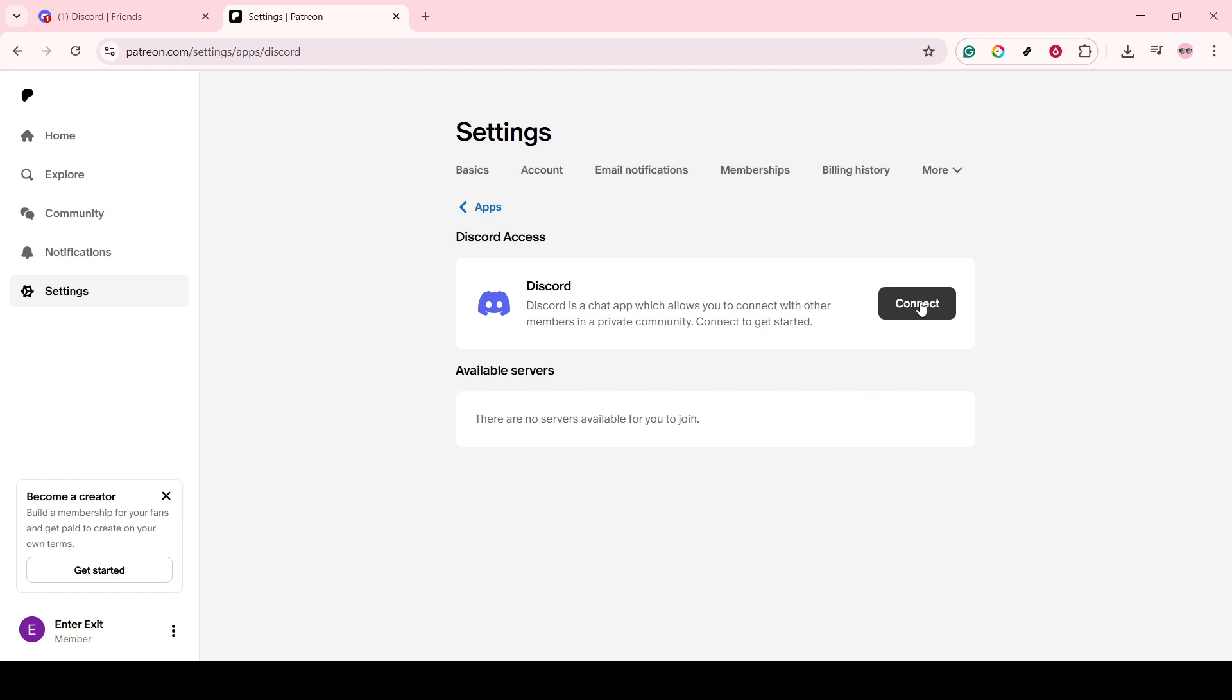You'll be prompted to authorize the connection to ensure that your account details are secure. This essentially means you're granting Patreon permission to communicate with your Discord account. You'll then need to click on Authorize to finalize this connection.